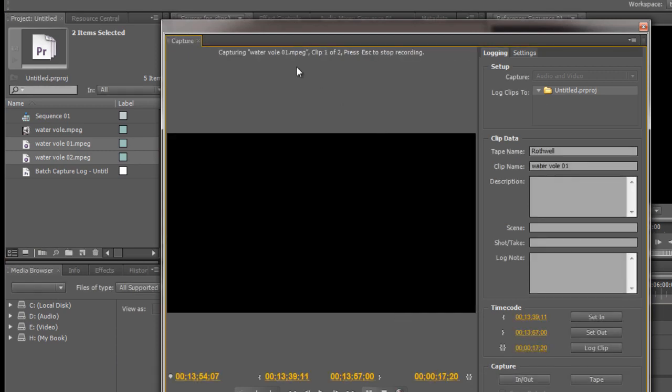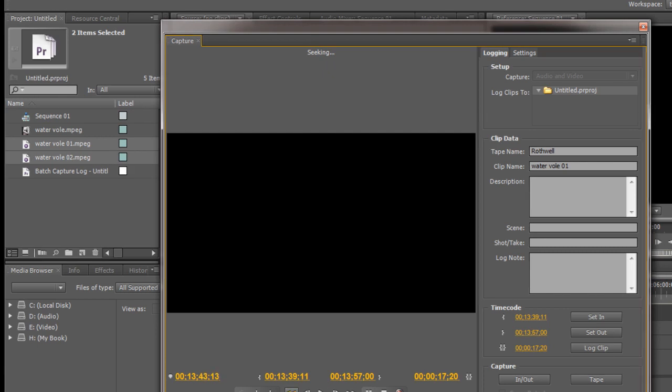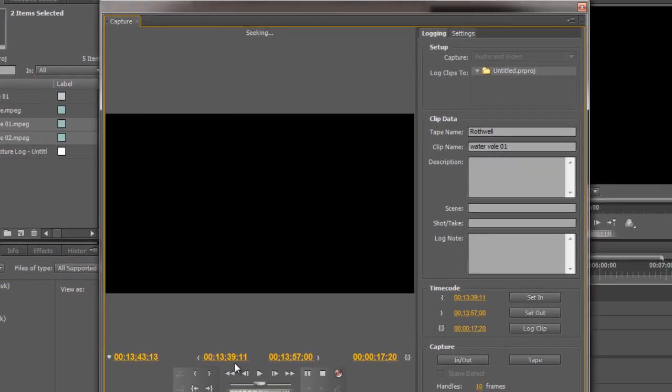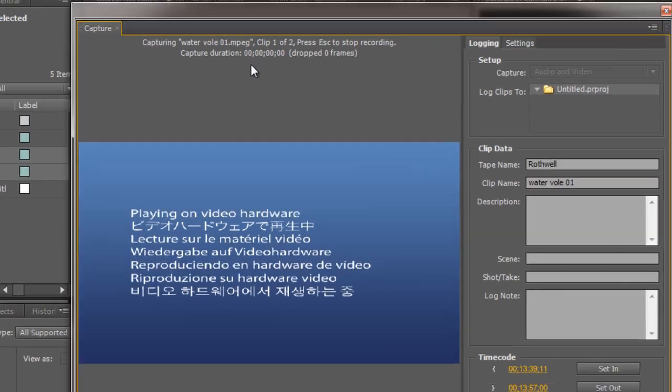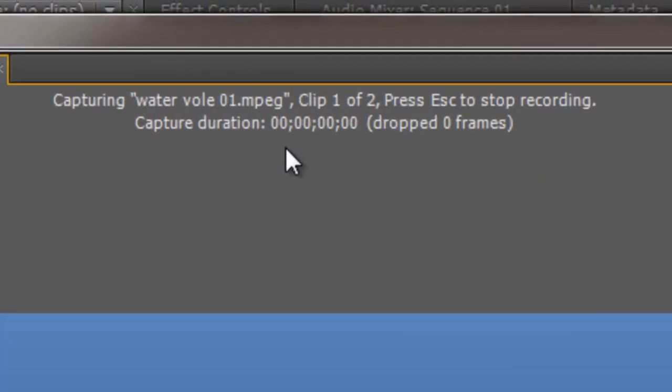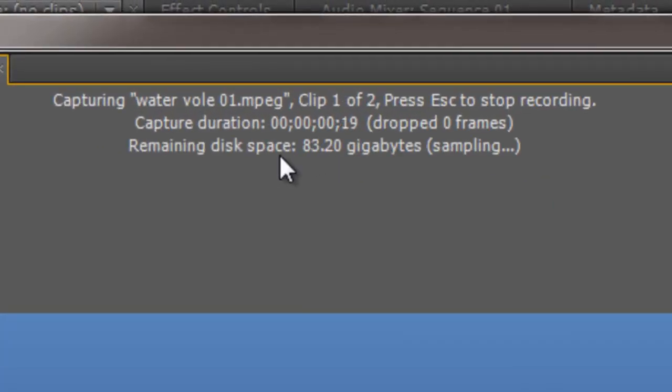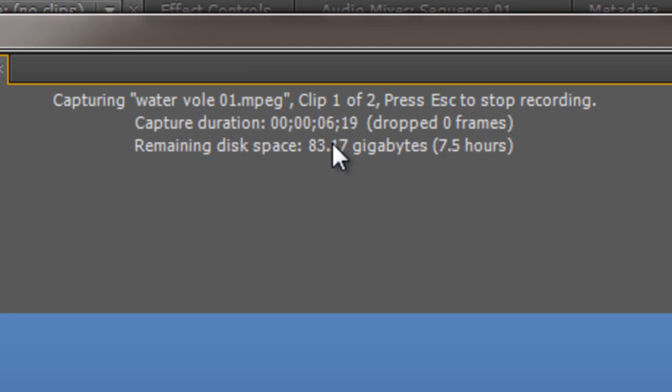It's going to rewind looking for that first clip. Notice it's at 1339 and it's actually rewound just before it. And then it's going to start playing and then as soon as it gets to the right place assuming everything's all right there you go. This time it's picked it up. Now sometimes you do miss clips and that can be quite annoying. So it's not a foolproof system.